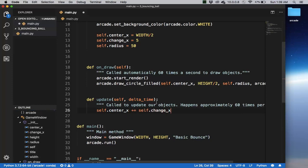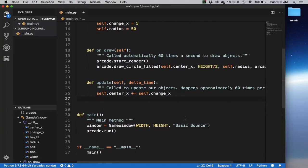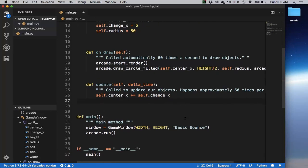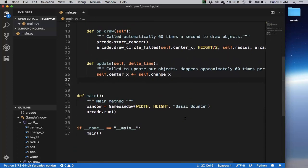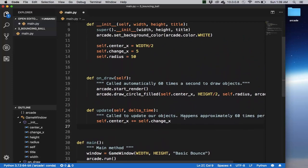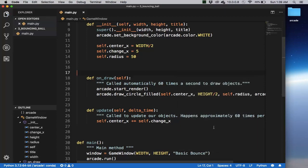So every frame, in other words, every 60th of a second, we're going to add change_x to the center of x. So I think this is probably enough to make it at least animate. And then we'll do collision in a second. So let's run this now and try to make sure this works.